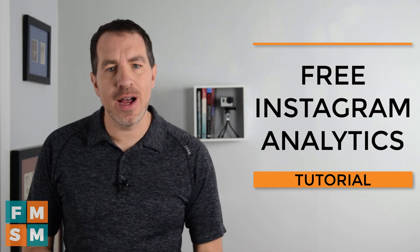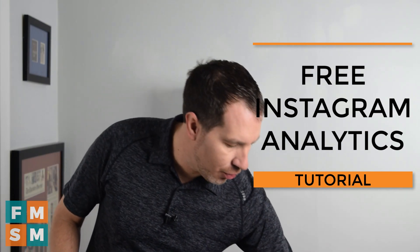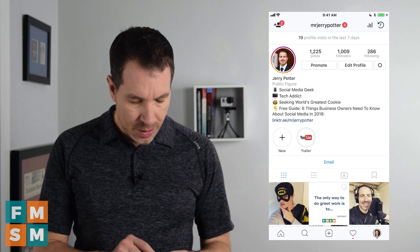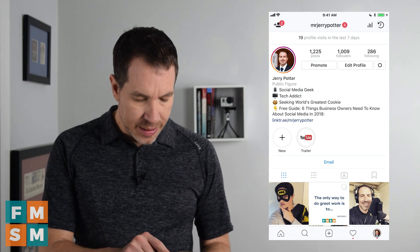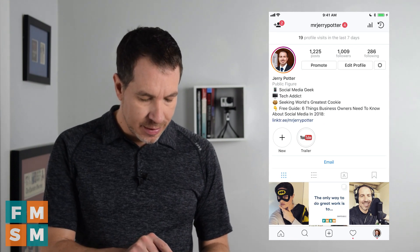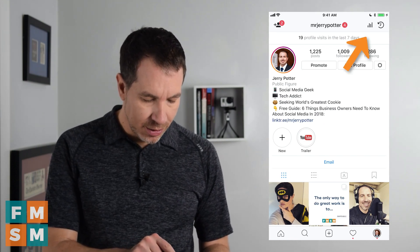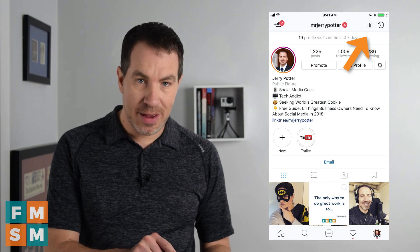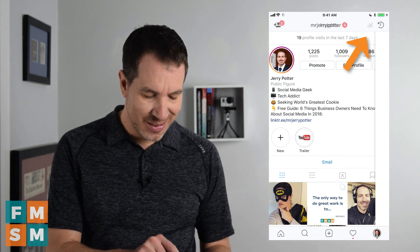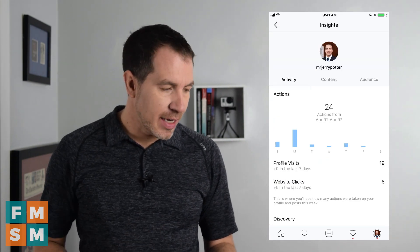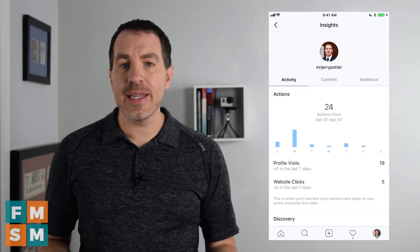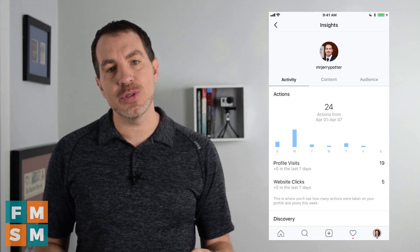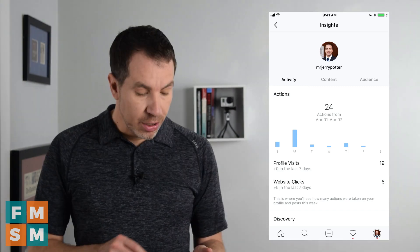So once you have a business profile on Instagram, open up Instagram and click these lines up at the top of the screen — they look kind of like the cell phone signal bars. Click on those and it'll take you to the analytics for Instagram, or 'Insights,' which is a little bit less nerdy.